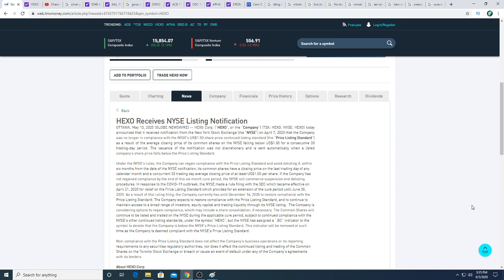But in this video, we're going to be talking about a possible reverse split that could happen in Hexo. Hexo has not came out and declared that they're going to do a reverse split yet. So they could do it any time and maybe they don't even want to warn shareholders because they need to continue to list on the New York Stock Exchange and if they don't, the stock is going to get delisted.